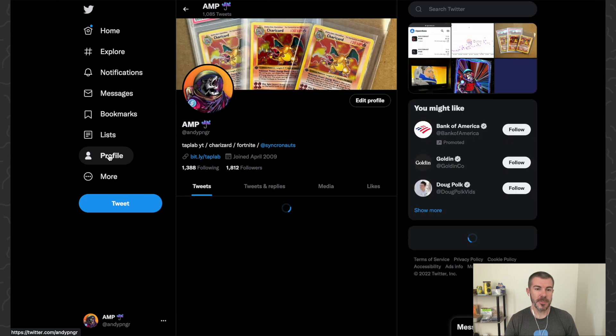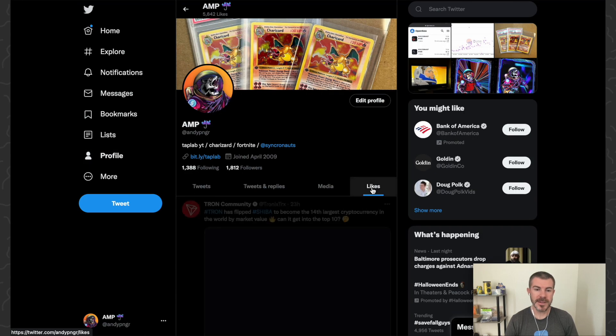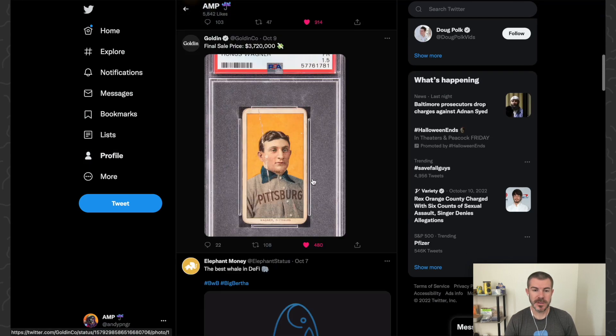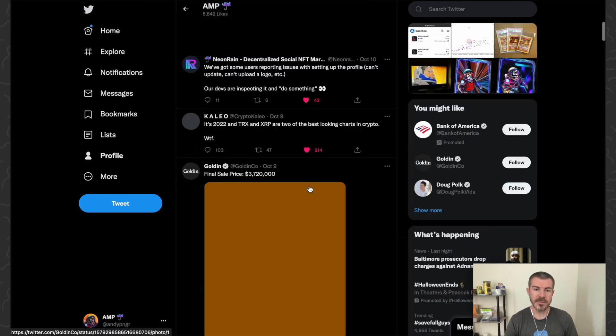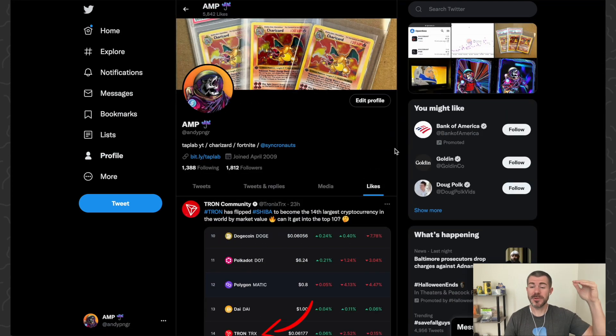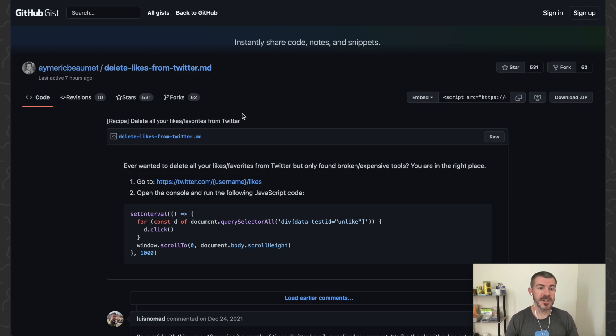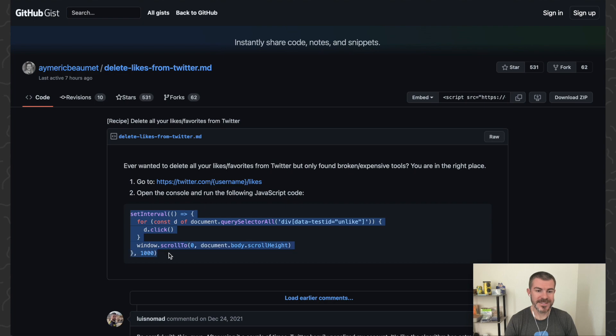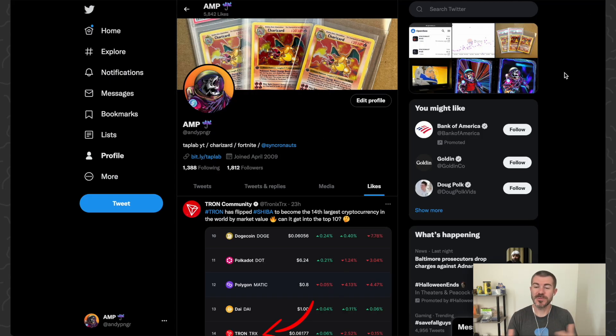First we're going to go to our profile, then we're going to go to likes. There's going to be a whole long list of things that you liked and we simply want to just remove all of the likes. There's going to be a link to this down in the description. You want to come here, copy this text, then we want to go back to Twitter.